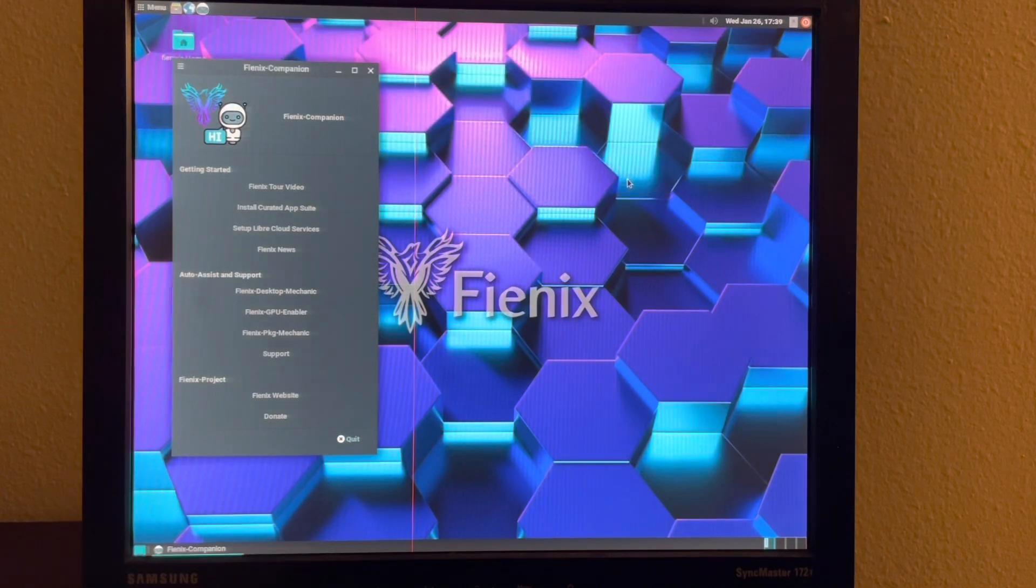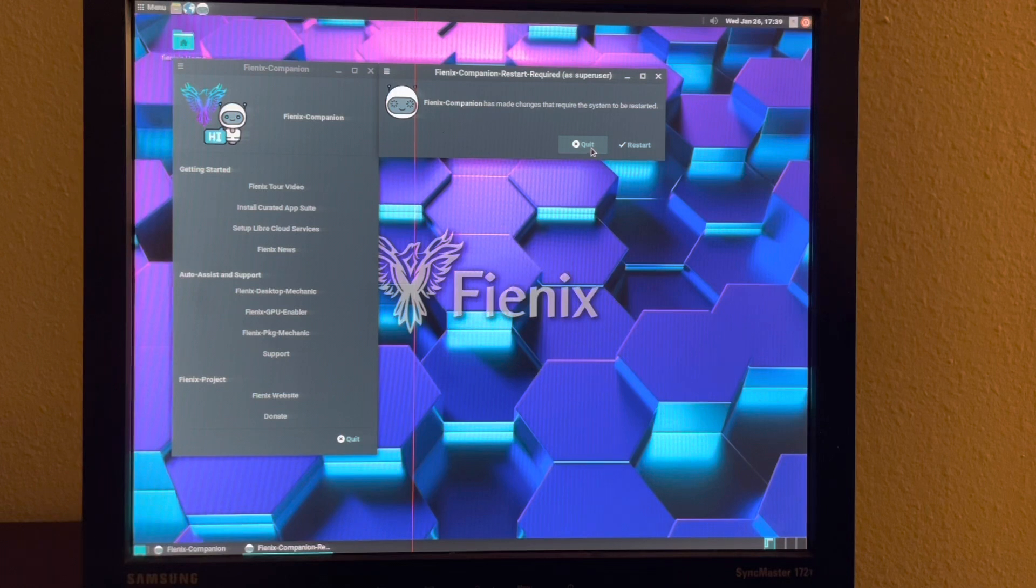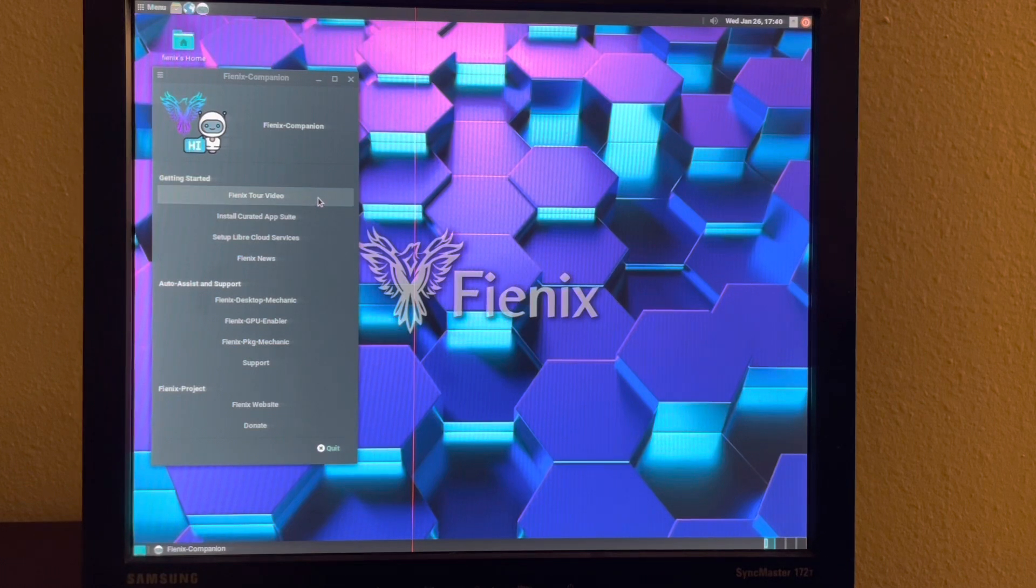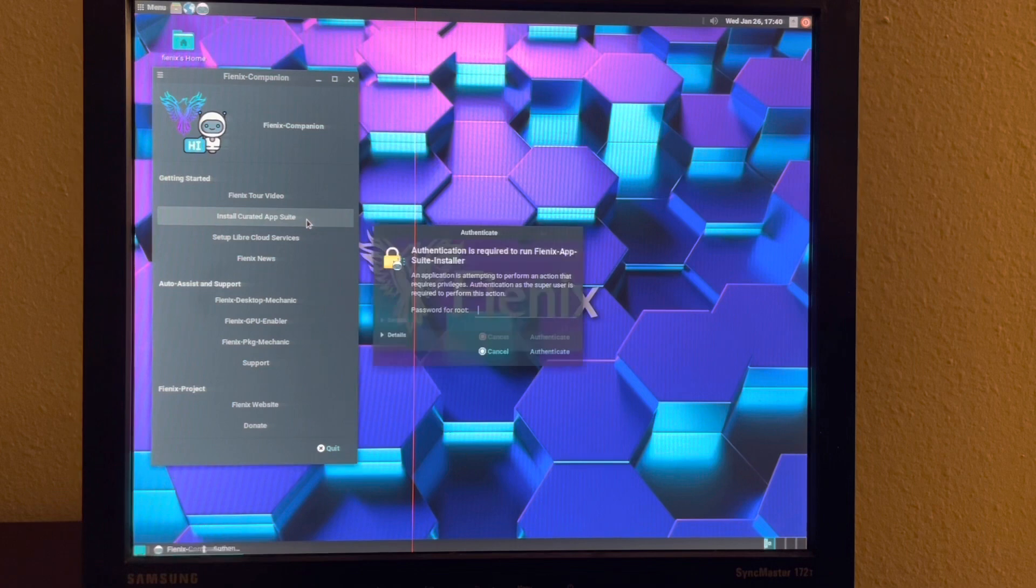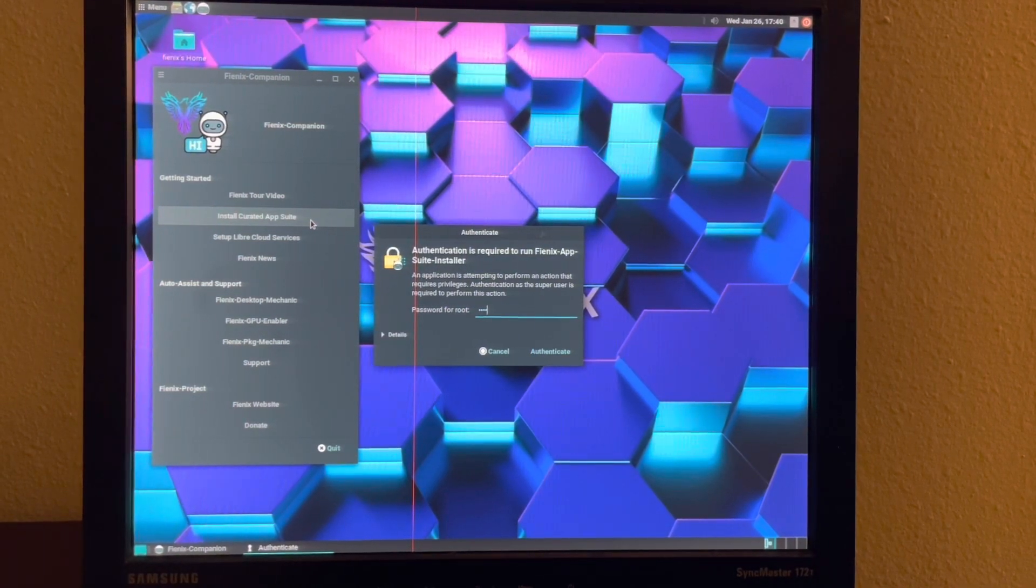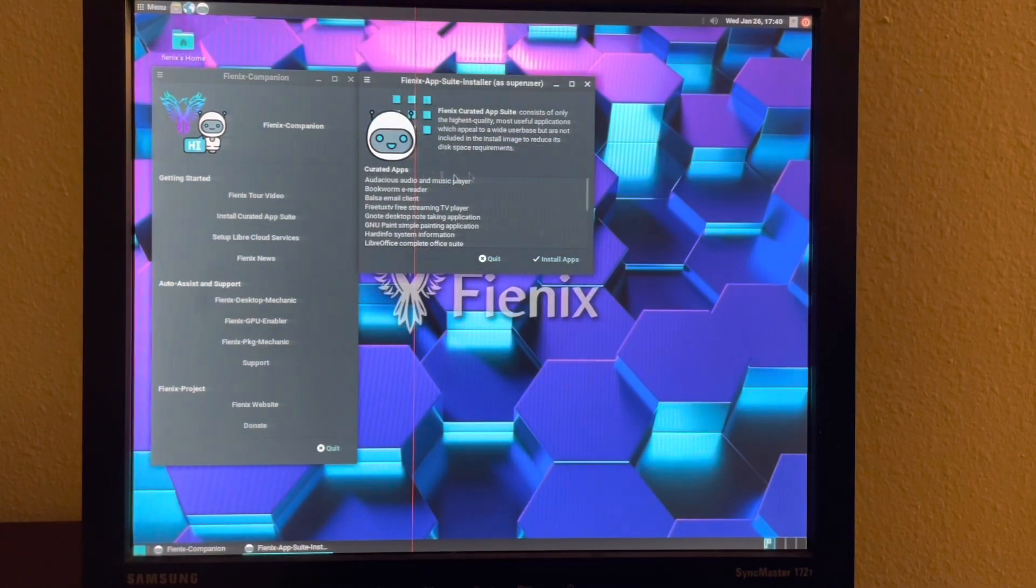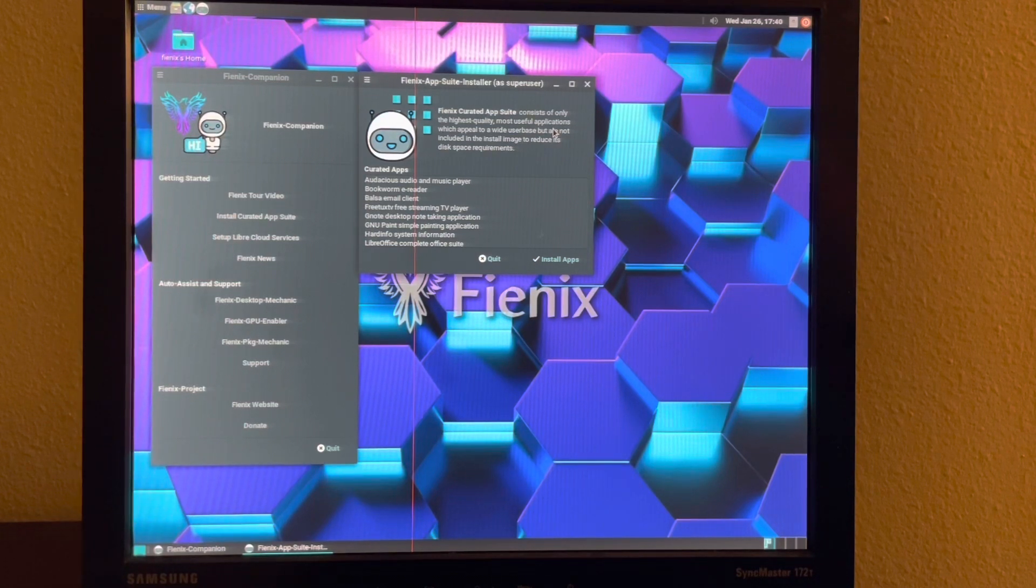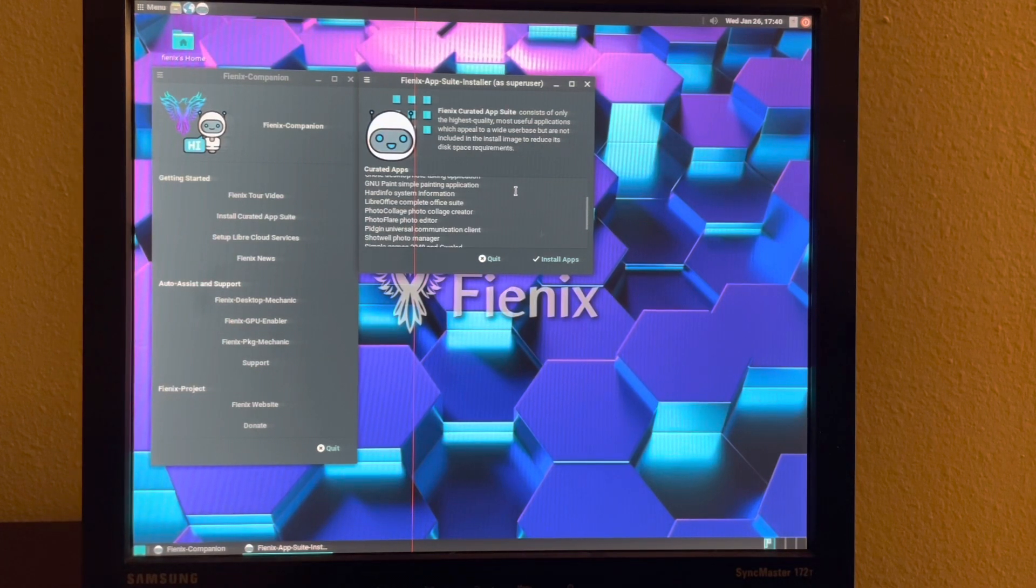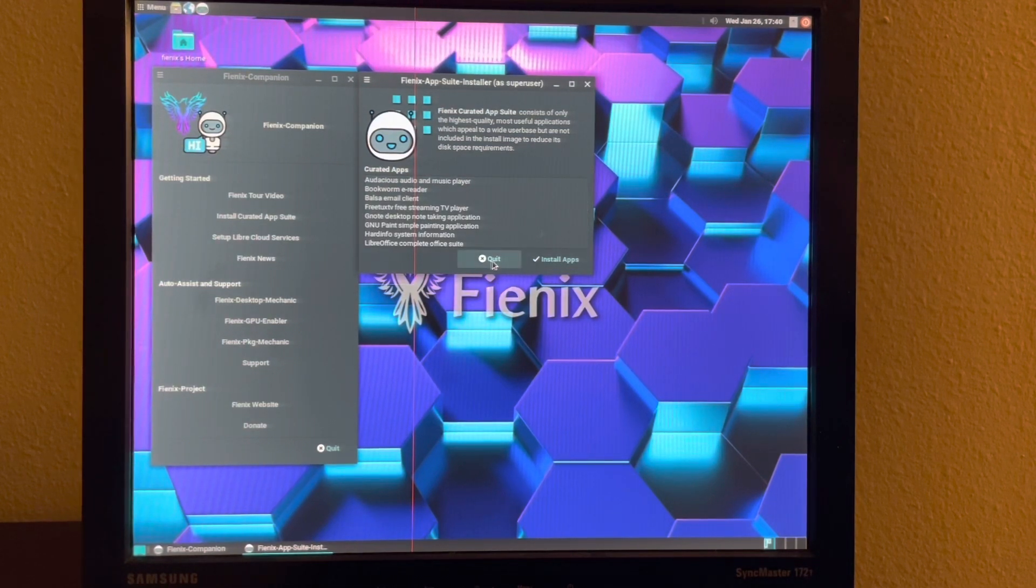And that's going to give you better performance, basically. I mean really, it runs pretty well overall. You can also install a curated app suite. This is going to have applications that are very useful but also apply to the highest number of users. So you're not going to see kind of professional level applications in here. It's going to have kind of things that apply to everyone that everyone can get some use out of. And then you would just install those. I'm not going to do it right now.